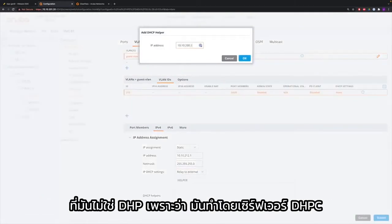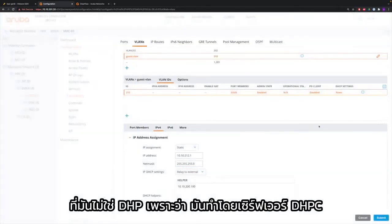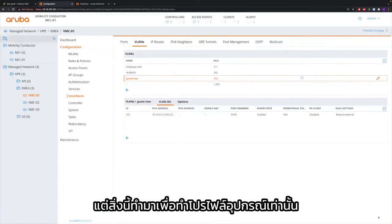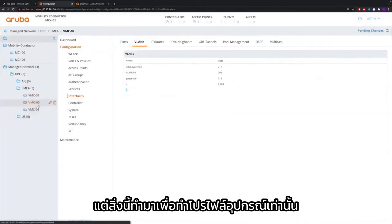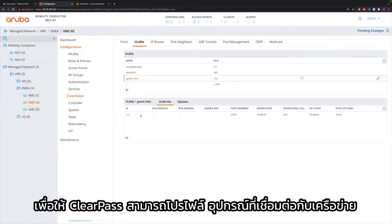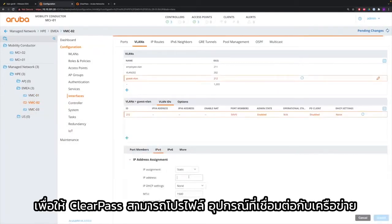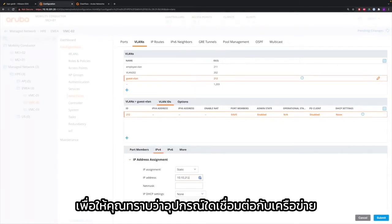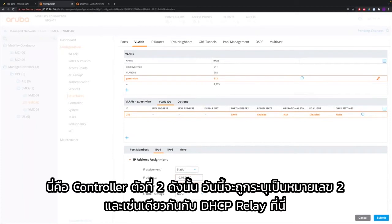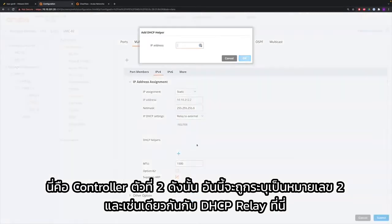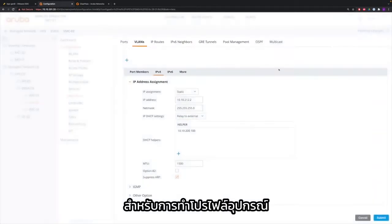That is not for DHCP because that is done by the DHCP server. This is purely done for device profiling so that ClearPass can profile the devices that connect to the network so that you know which devices are connected. So this is the second controller, so that one gets address number 2, and the same thing with DHCP relay here for device profiling.